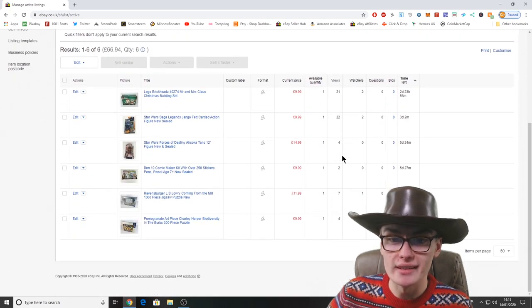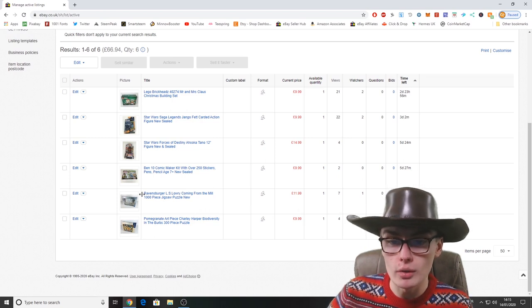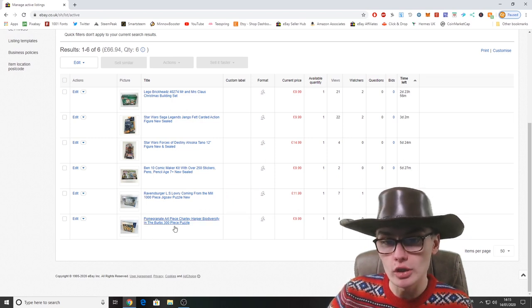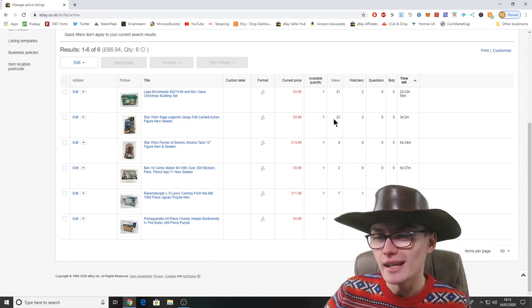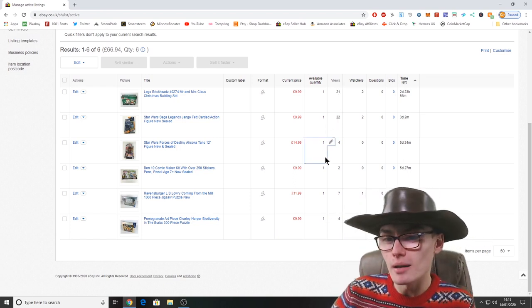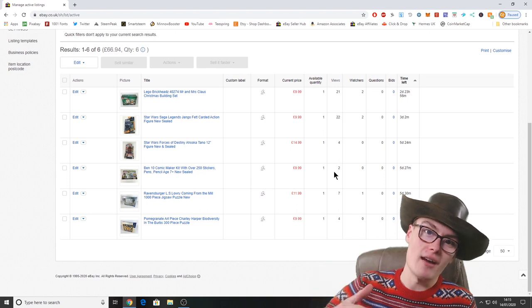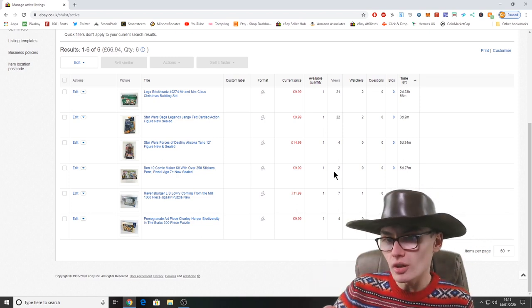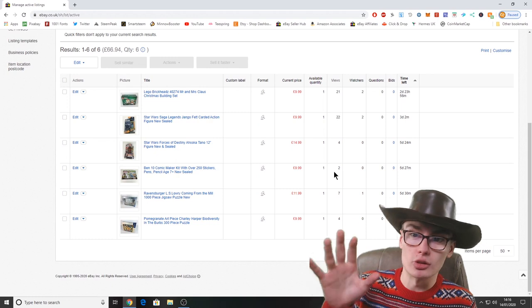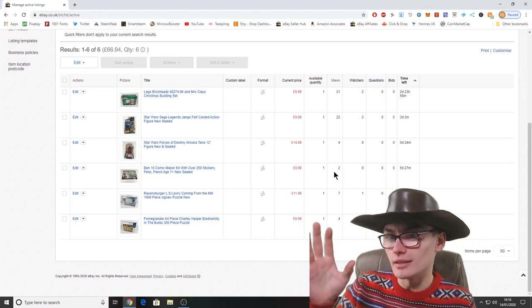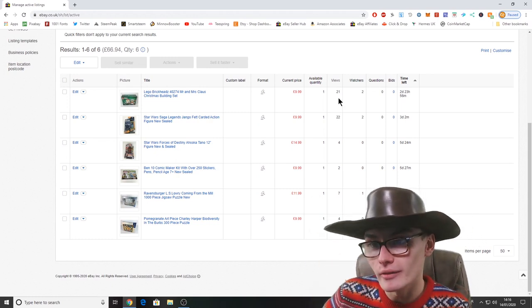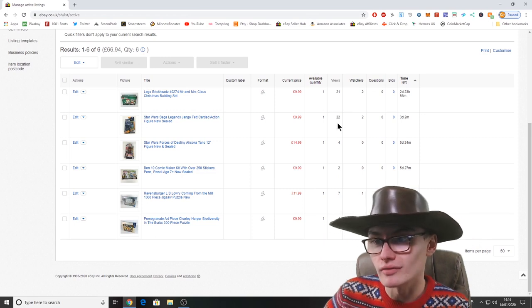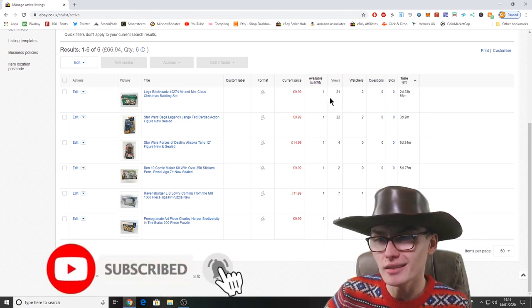You can see we've got the six items on here: the comic mega kit, the puzzle that I showed in a whole video, the other puzzle. Let's see what we're doing on views. Obviously the views might be a little bit skewed because of me sharing this on videos, but to be honest I don't think loads of people have actually gone over to the store and checked it out. The views aren't crazy high or anything, but you can see we've had 21 views on that, 22 views on that.